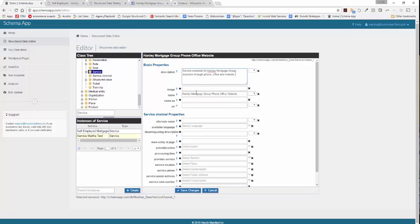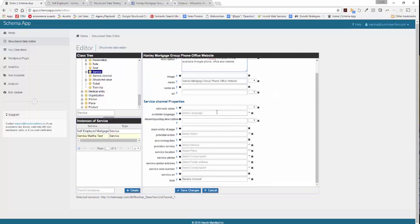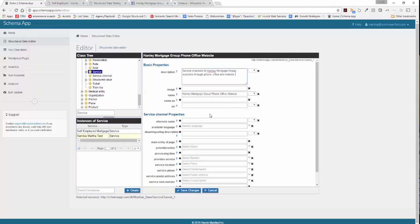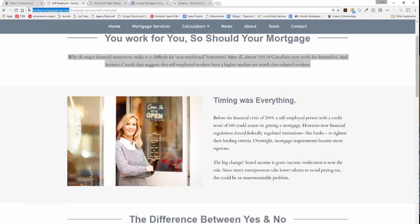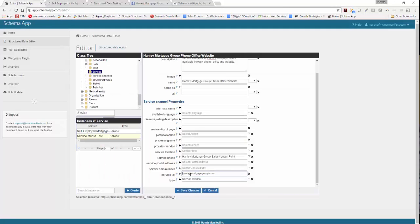It's just a description of what it is. We don't have any specific images or a URL for this particular channel. What we do want to call out is how you actually contact us — via phone, via the office, and through the website. For the service phone, you'll see in gray it says select contact point. If you've been following our tutorials, you've already created a contact point for sales. Type in Hanley Mortgage Group sales contact point, and you're done — the sales details are already defined there. If you also want to add a service URL, add the Hanley Mortgage Group URL.